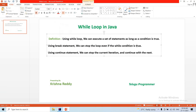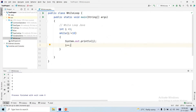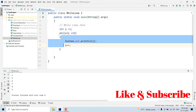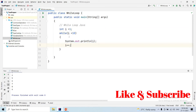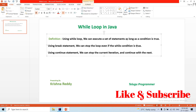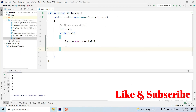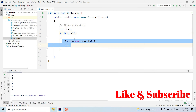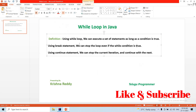The while loop definition: using a while loop, we can execute a set of statements as long as the condition is true. The condition is checked first time at 1, then prints, executes at 2, 2, and continues.